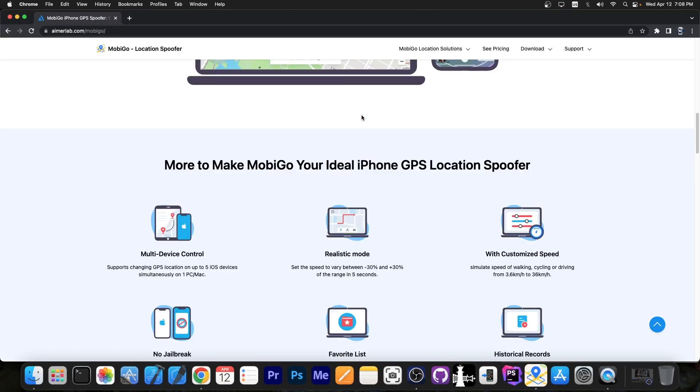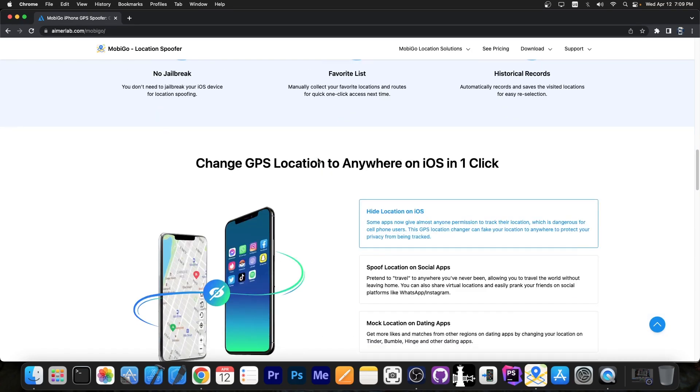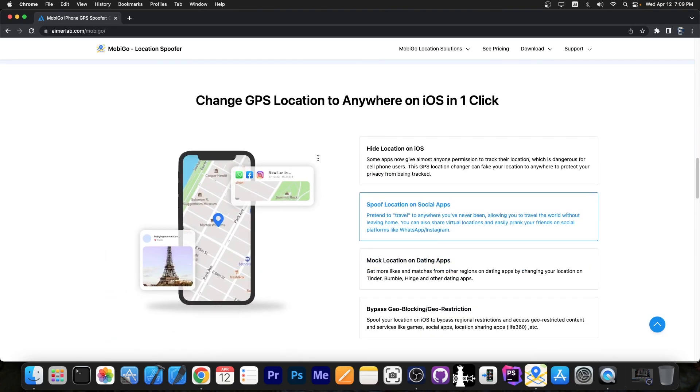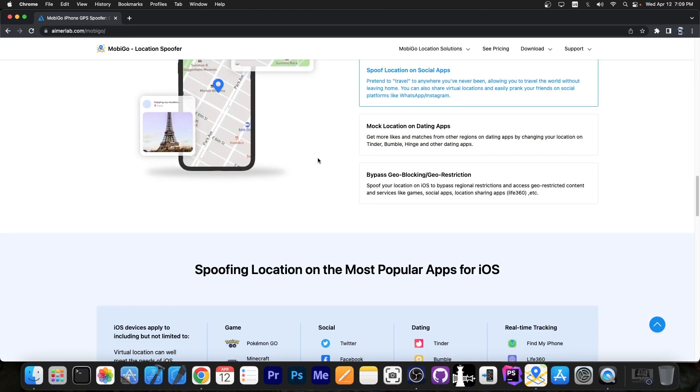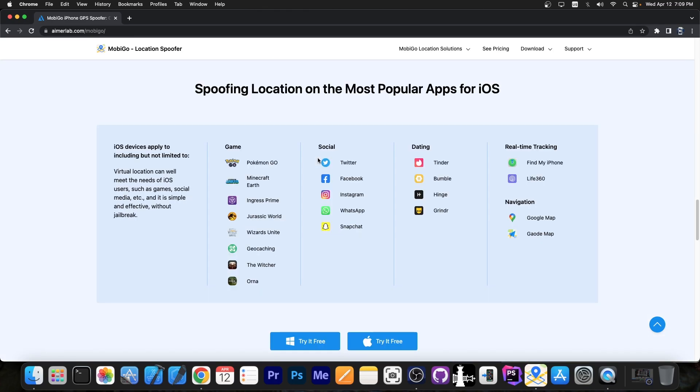The program is available as I said in the link below. You can customize the speed. It doesn't require a jailbreak. You can simulate any location in the world. This is pretty useful for games like Pokemon Go, Minecraft Earth, Ingress Prime, Jurassic World, The Witcher, Orna, geocaching. Those games require you to move and if you don't want to move you can use this.